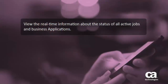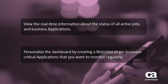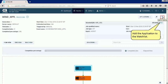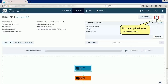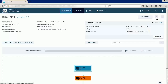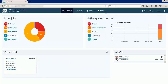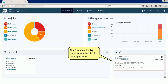Using the dashboard, you can view the real-time information about the status of all active jobs and business applications. You can also personalize the dashboard by creating a watchlist or pin business-critical applications that you want to monitor regularly. Let us add the application to the watchlist and also pin it to the dashboard. Navigate to the dashboard to see the status of the application and its jobs in real-time. Note that the watchlist displays the status of the active jobs in the application, and the pins view displays the runtime details of the application.